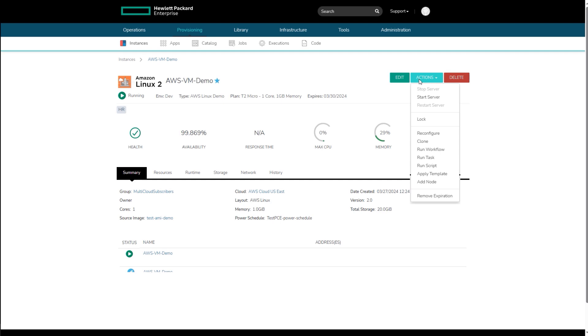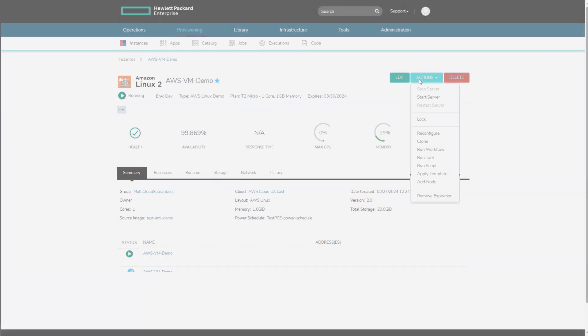HP GreenLake for private cloud enterprise is one platform where cloud users can simply create, provision, and manage complex hybrid cloud environments, private, public cloud, and brownfield virtual machines.